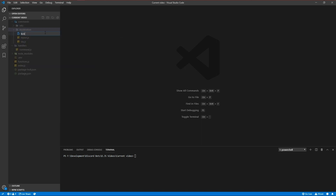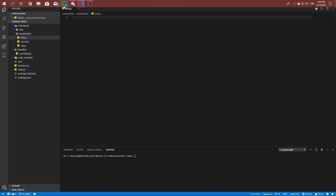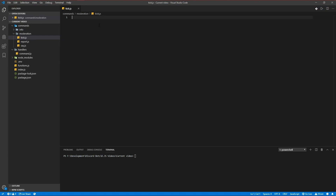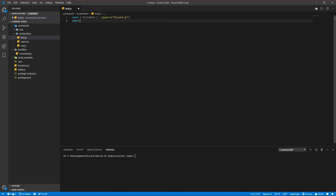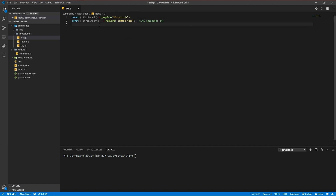We're going to make a kick file first. The modules we're going to use are, of course, our RichEmbed and that stuff from Discord.js, our strip-indents which we've used several times before, and we're also going to use a function called promptMessage, which I'm going to be writing in a minute.